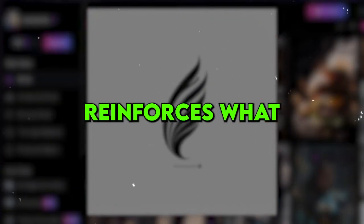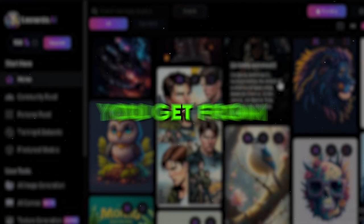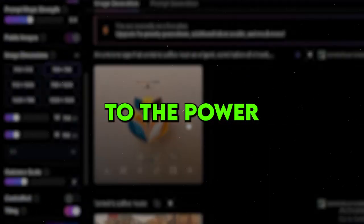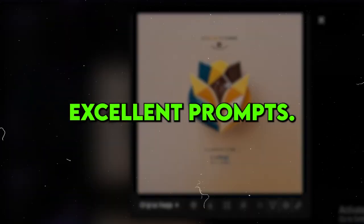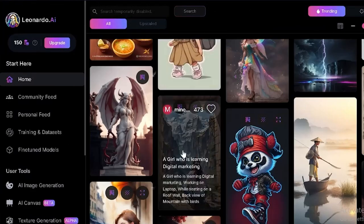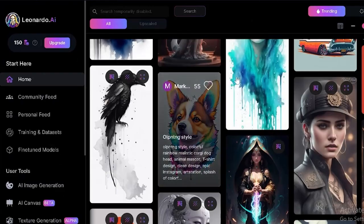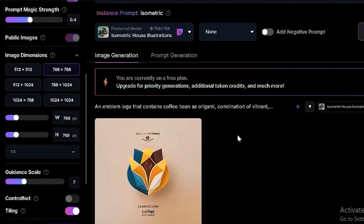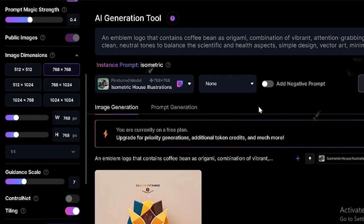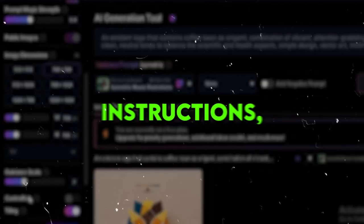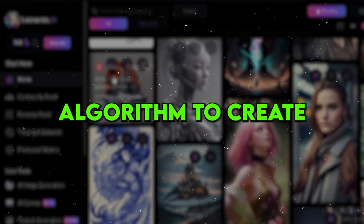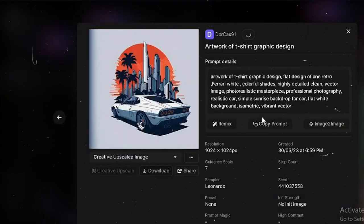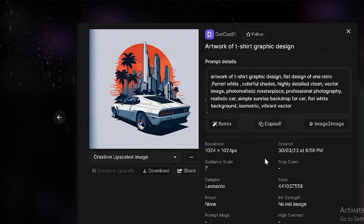Now, this reinforces what I already said. The results you get from AI are definitely a testament to the power of crafting excellent prompts. The tool is like a skilled artist and it can only bring out its best work when it has a clear vision to work with. It's just like giving directions to a painter. The clearer and more detailed the instructions, the better the final artwork. With AI, the prompts serve as your instructions, guiding the algorithm to create exactly what you have in mind. And the more effort you put into those prompts, the more impressed you will be with the outcomes.